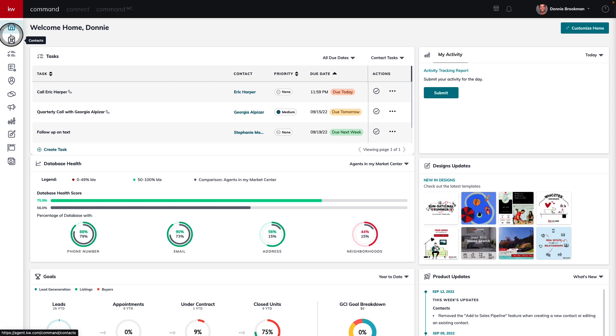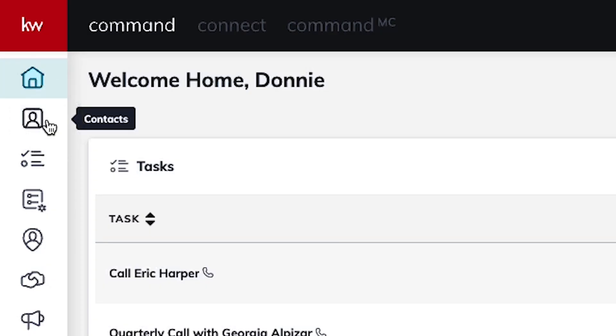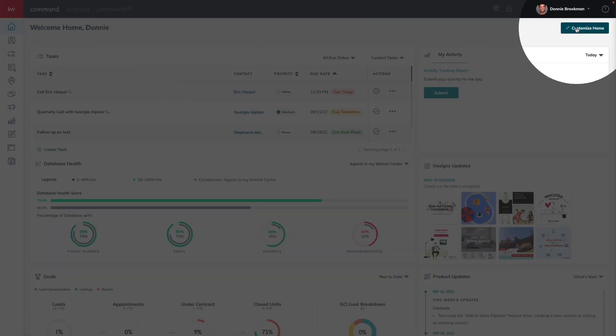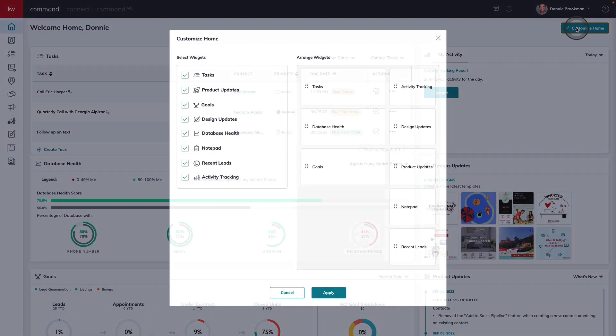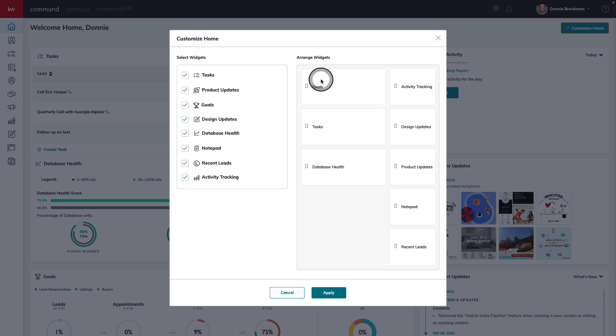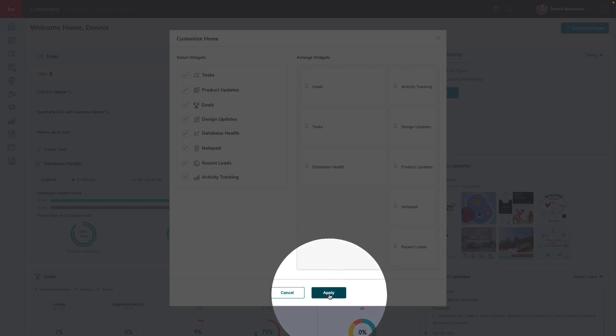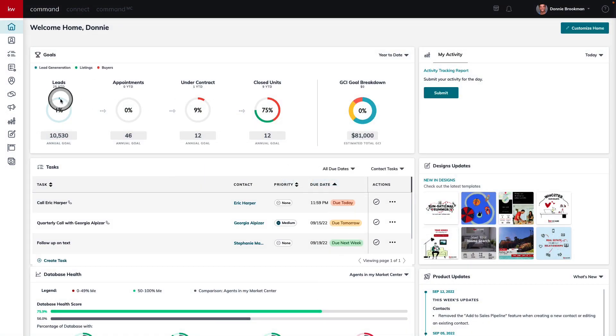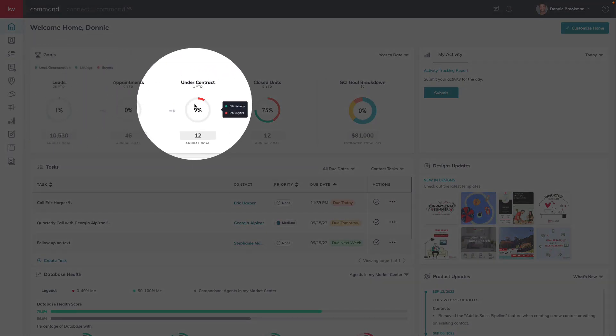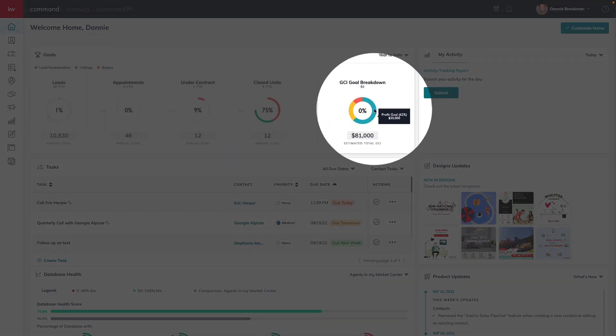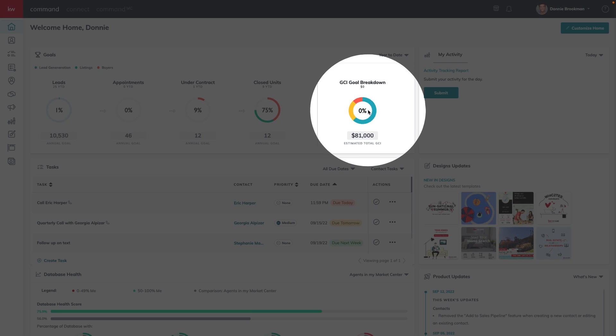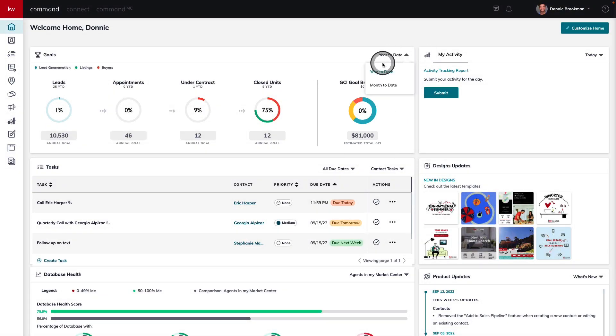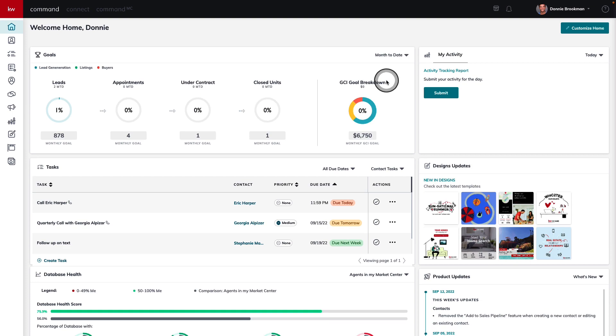You don't always have to go into the reports applet to get a snapshot of your goals. Right here on the home screen, you can use the customize home button in the top right-hand corner to bring the goals widget to the top of your home dashboard. By applying these changes here, now every time I log into command, I can have a quick snapshot of my goals from leads, appointments, under contract, and closed units, down to my GCI goal breakdown, using that drop down in the top right-hand corner to see month to date and year to date.